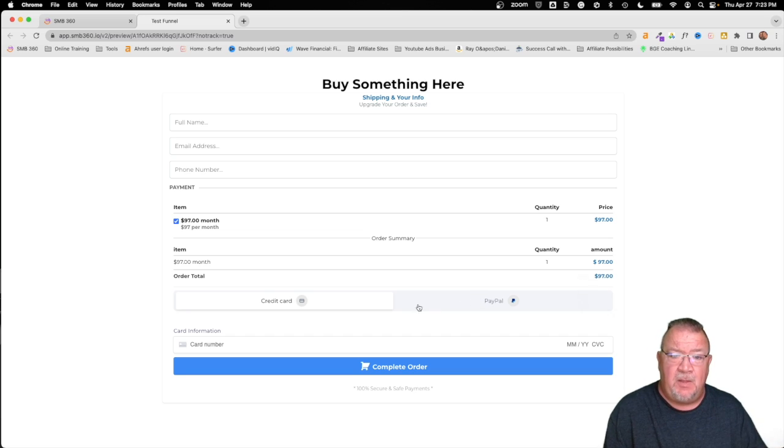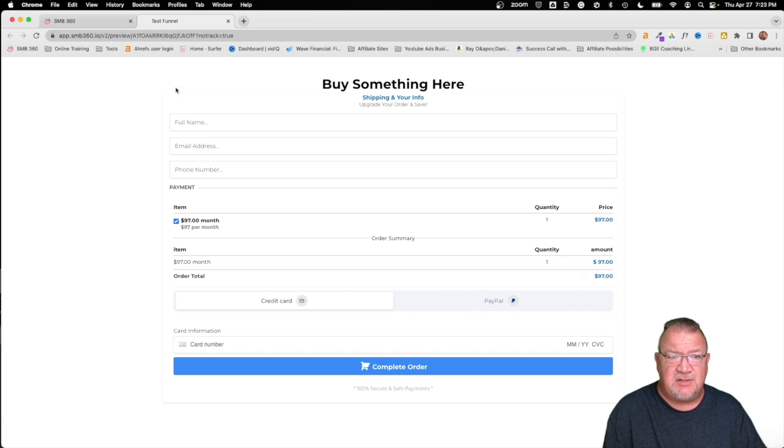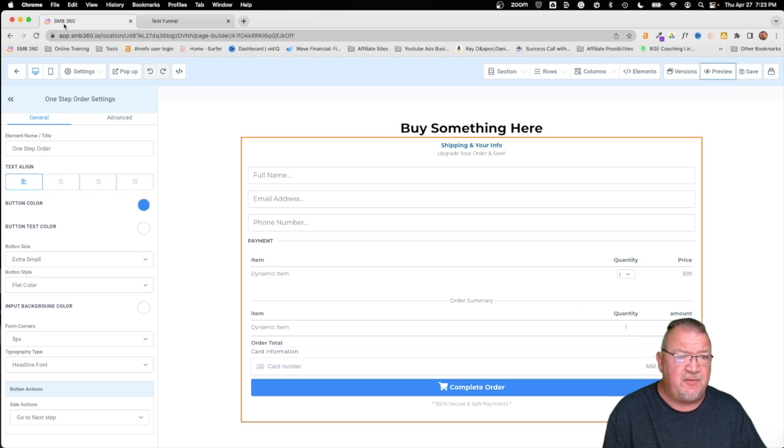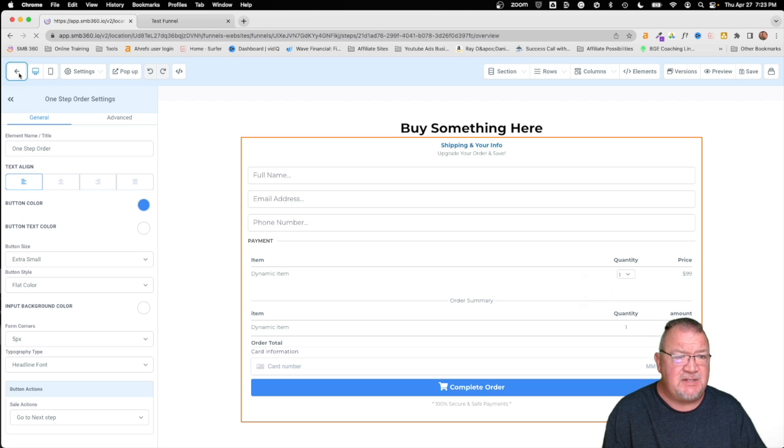Now what I want to show you is what this looks like after we get stuff configured. So we'll leave this up for right now. We'll come back here on this account.